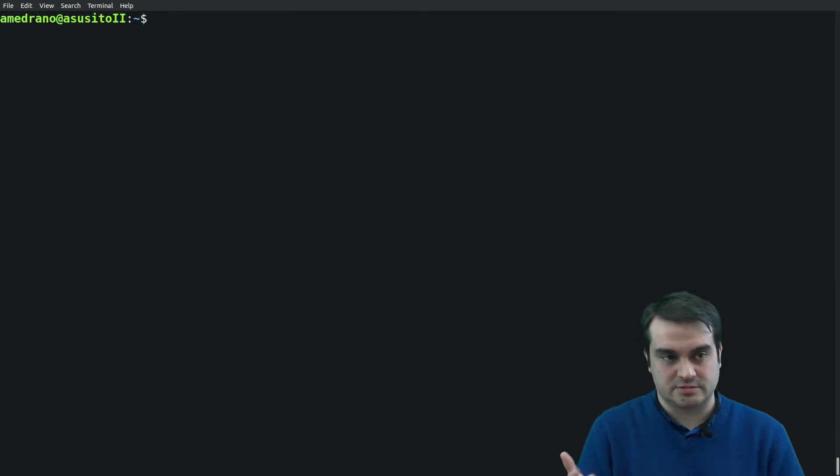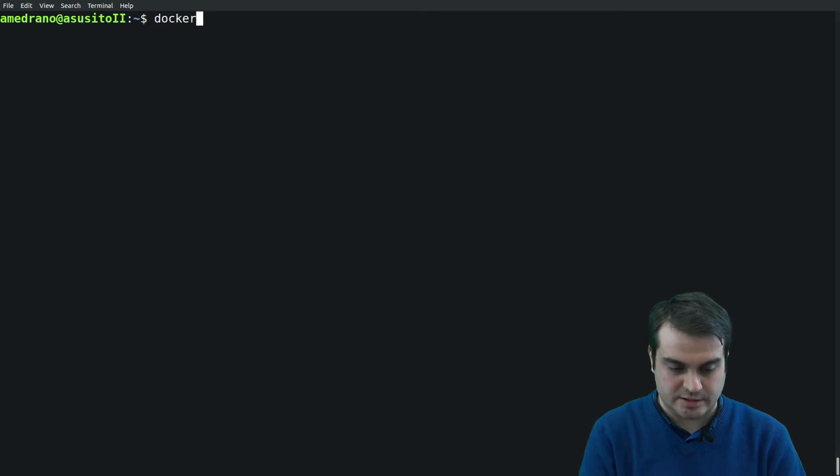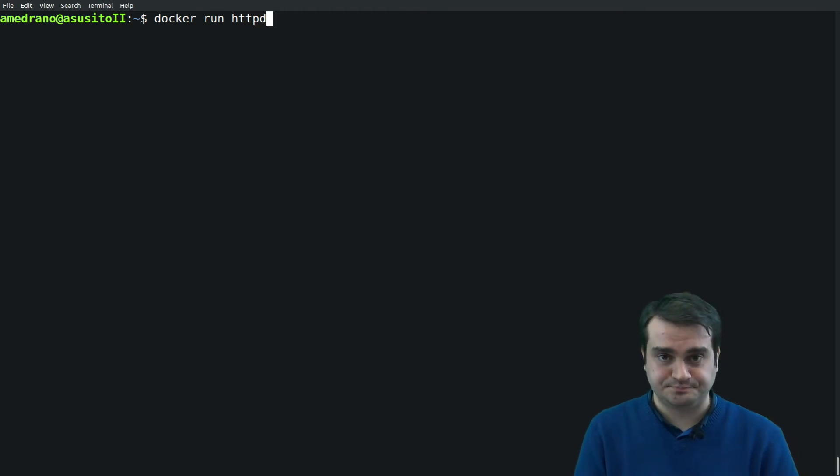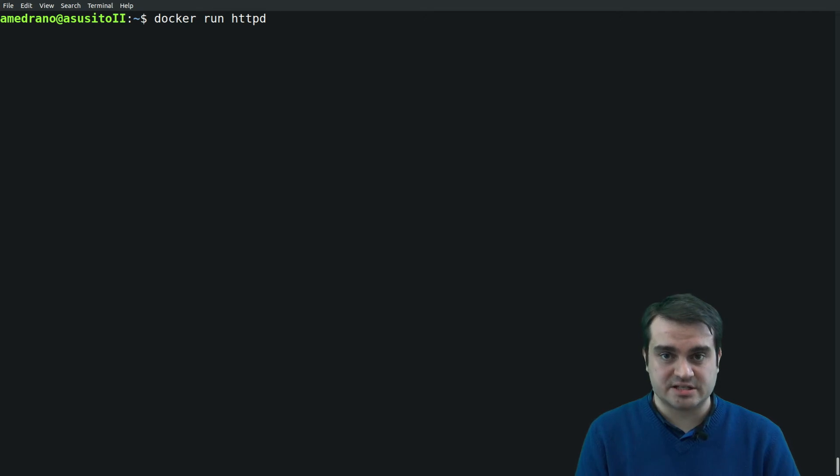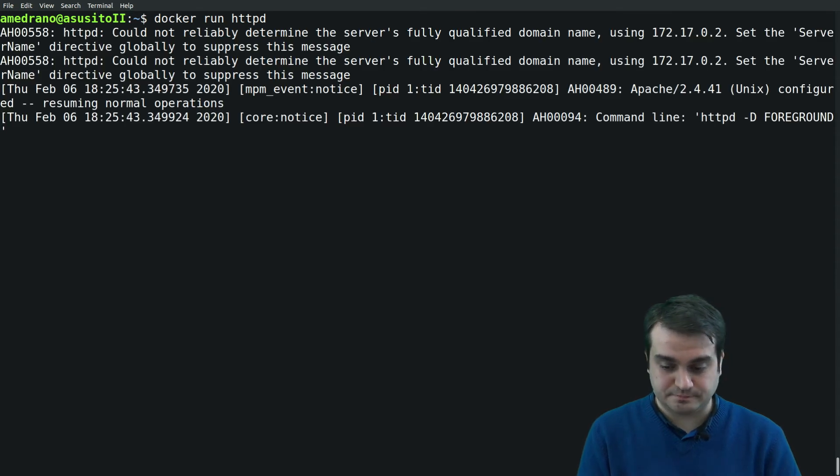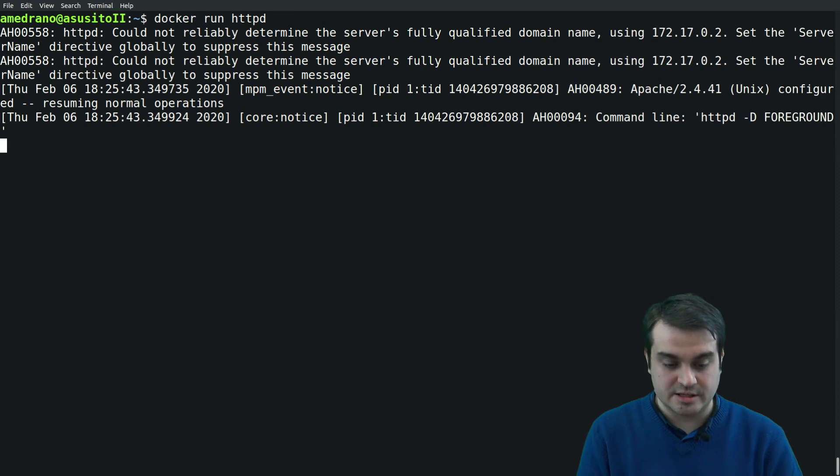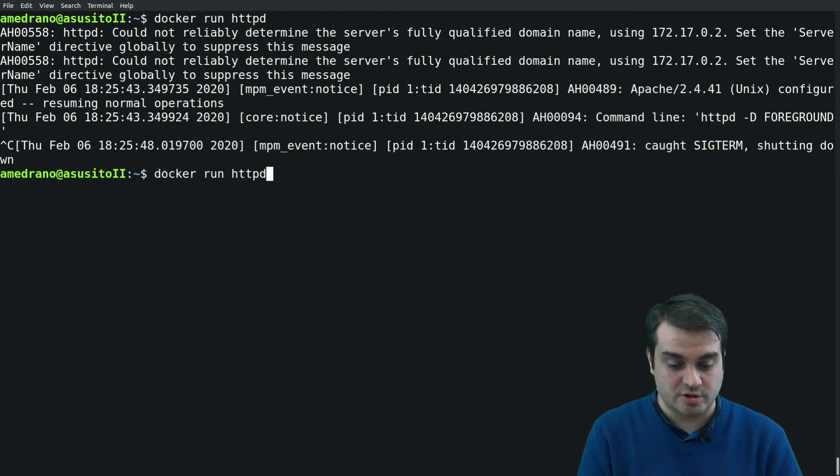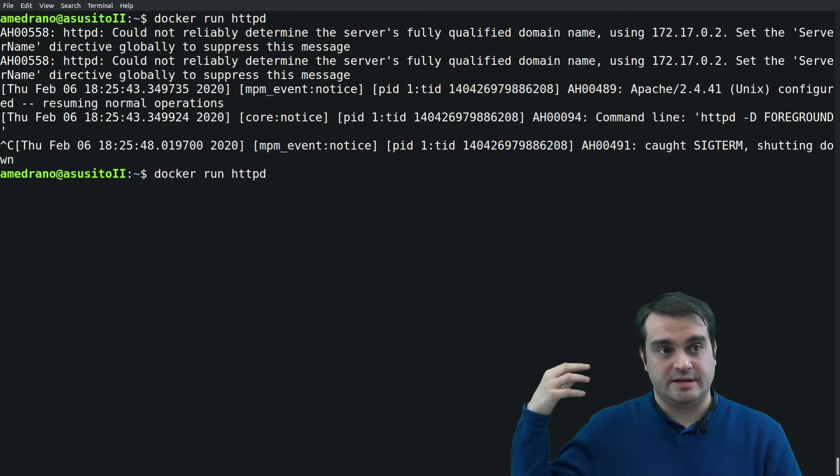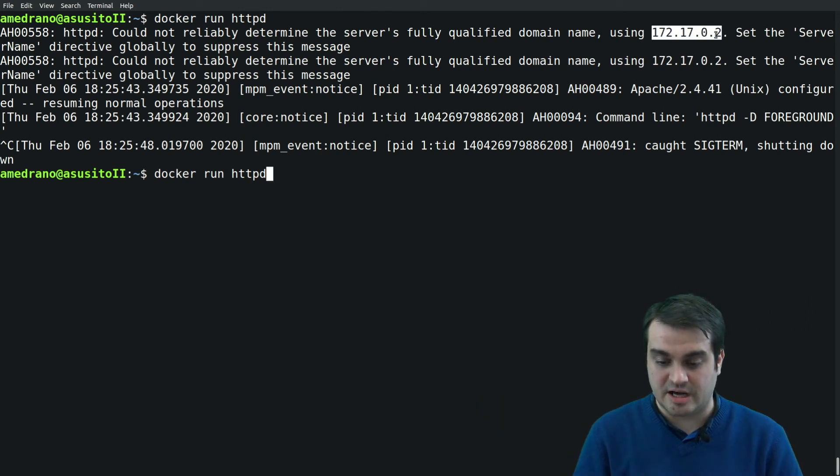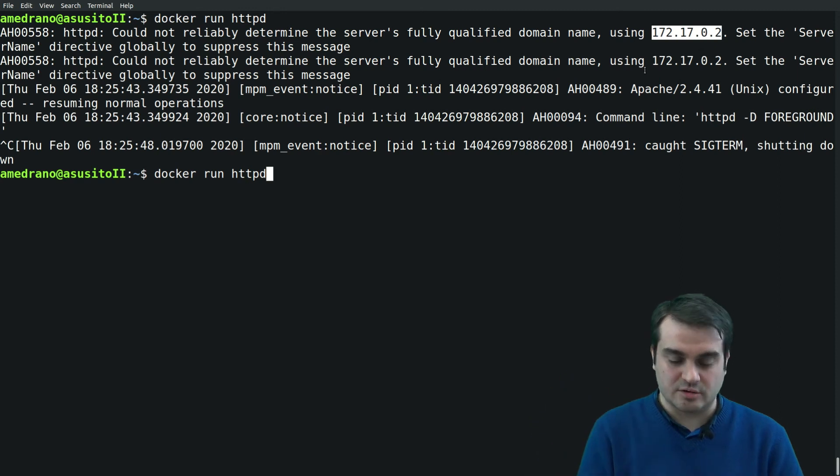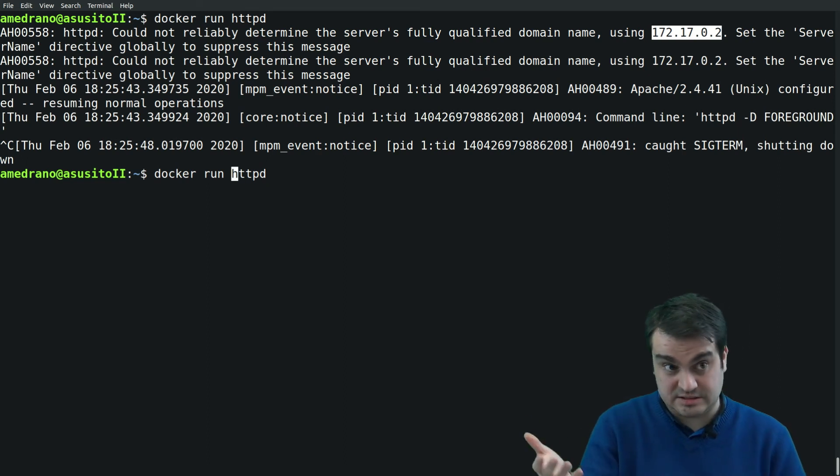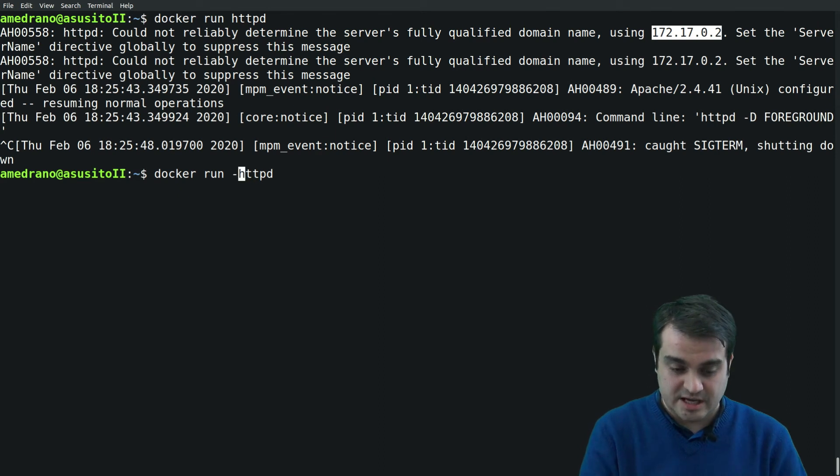Let's run Docker run the httpd, which is actually the Apache service inside Docker. This will not work because, actually it works because it's creating the container. But this container is running on this IP which is inside the container network, but I'm not able to access this.